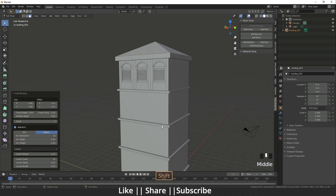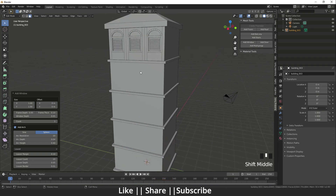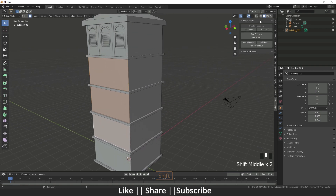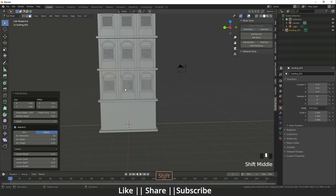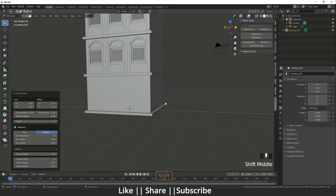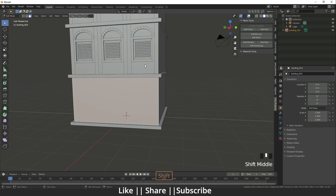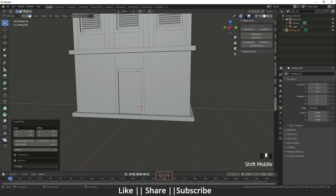That's looking fine. I need to add these windows on this floor also — I'll select it and add window here as well. Then I need to add one door. Here you can see there is an Add Door option, and the door appears.